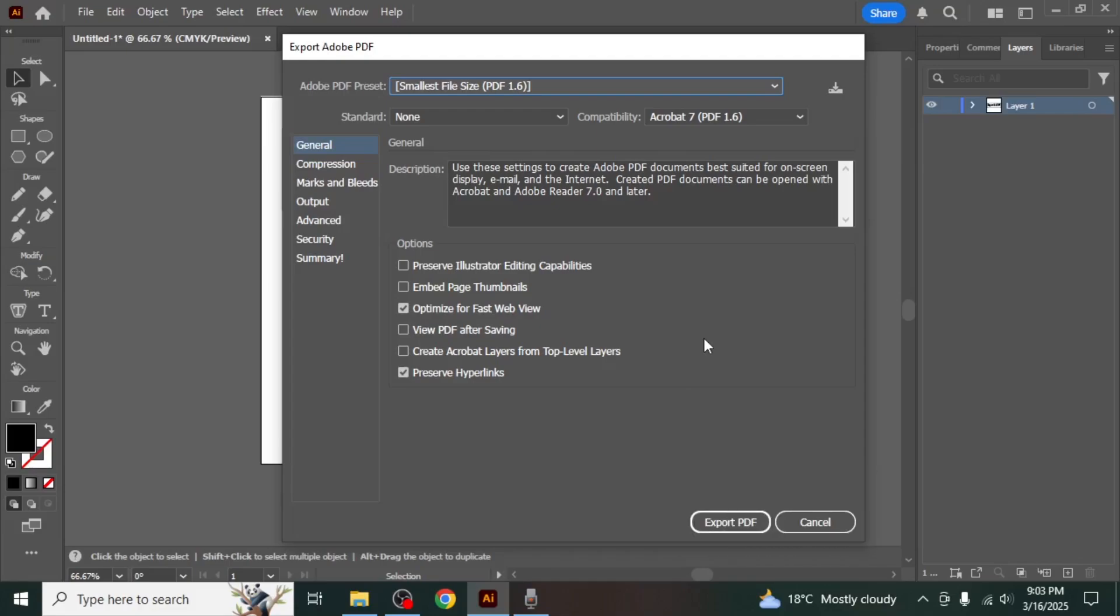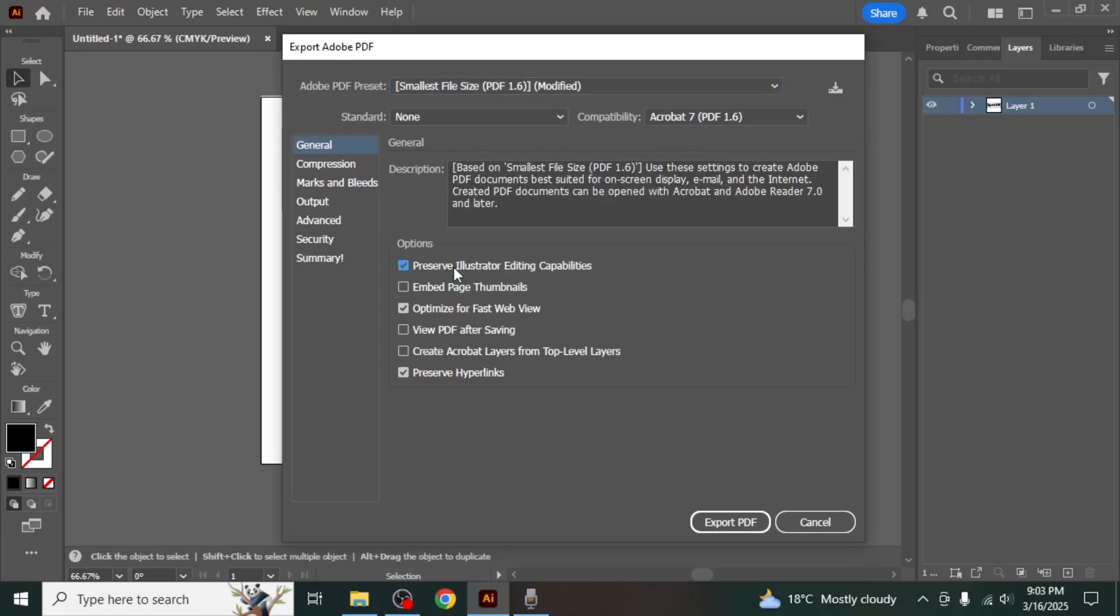If you want to retain the ability to edit the file later in Illustrator, enable the checkbox labeled Preserve Illustrator editing capabilities. This will allow you to reopen the PDF in Illustrator and make changes if needed.